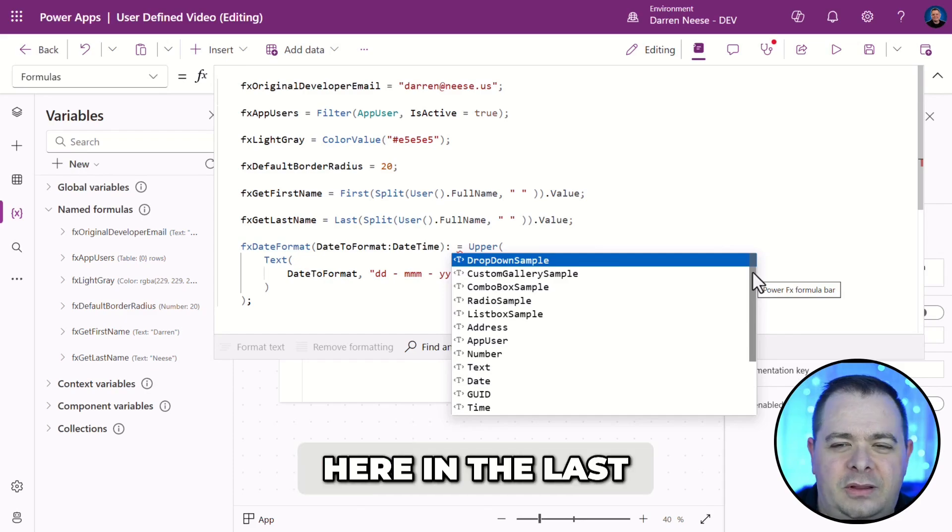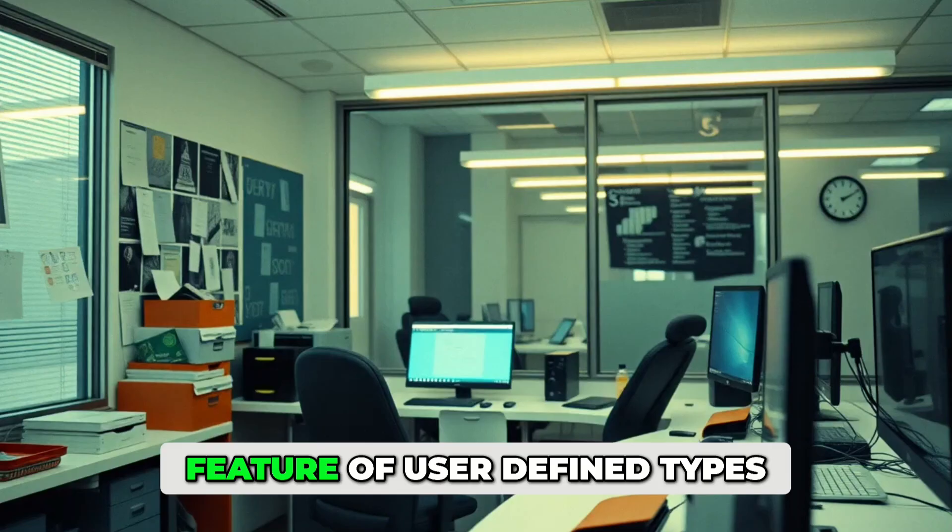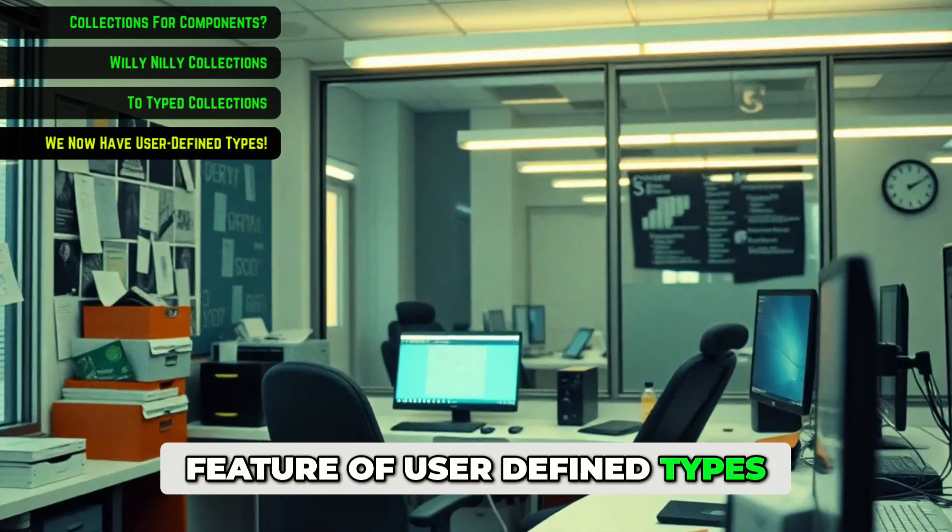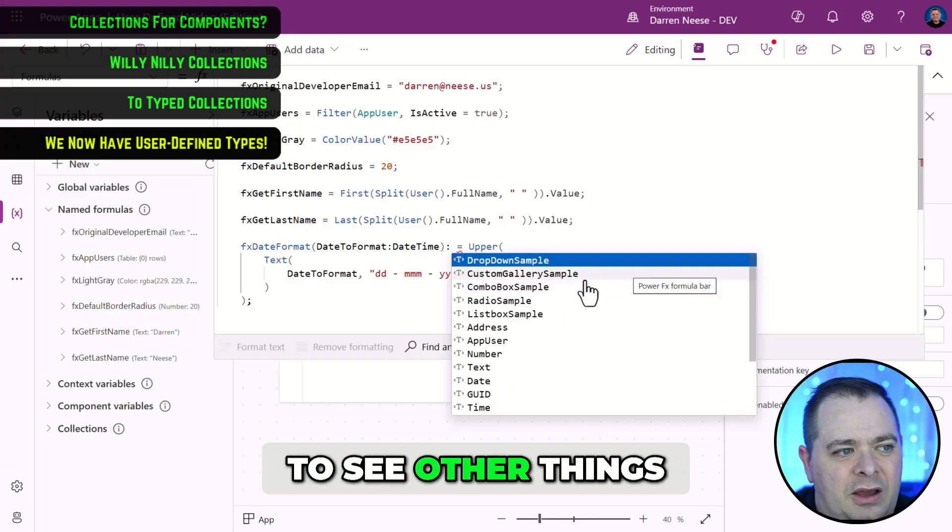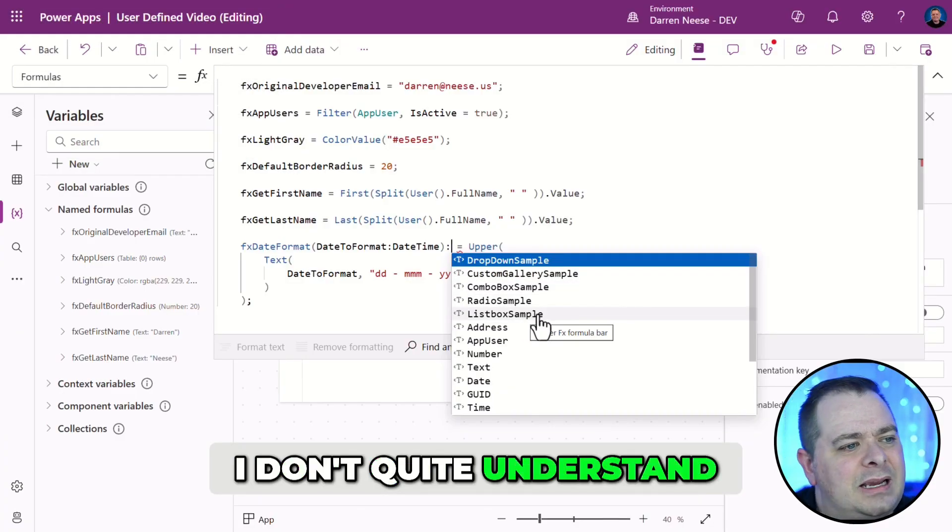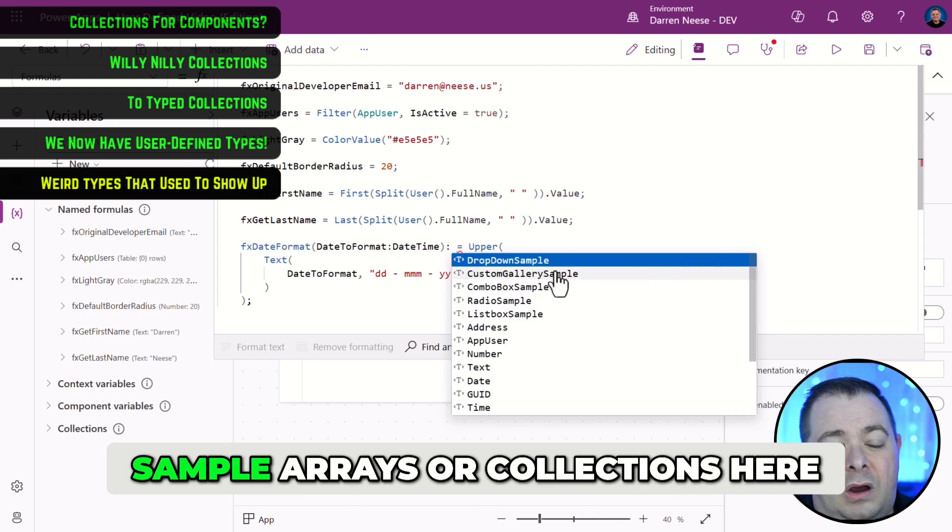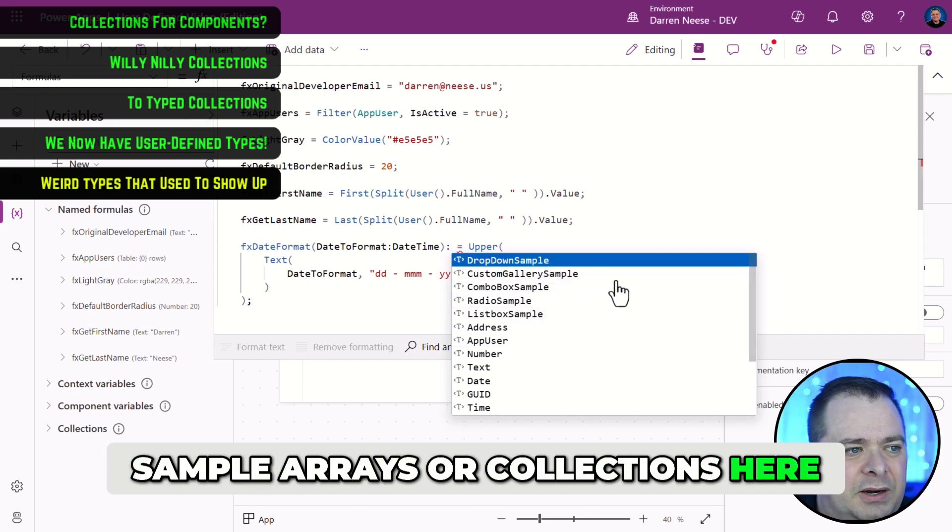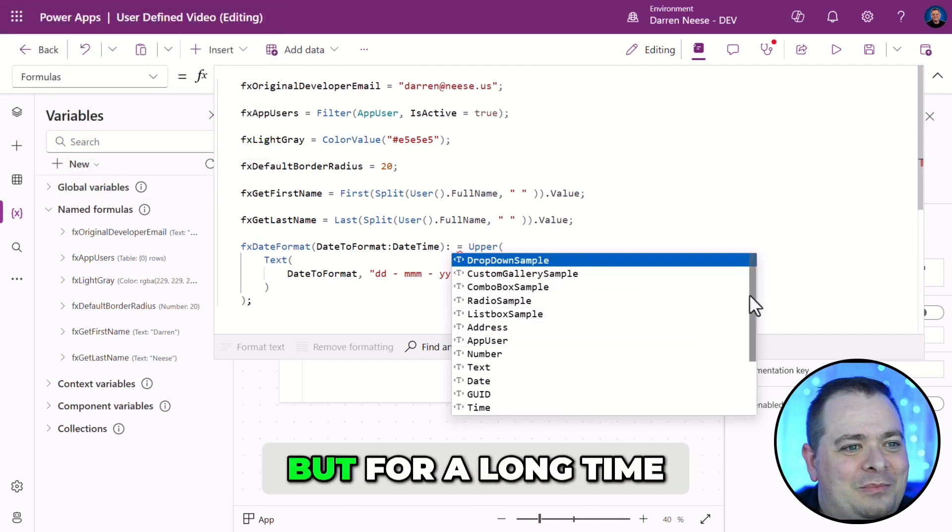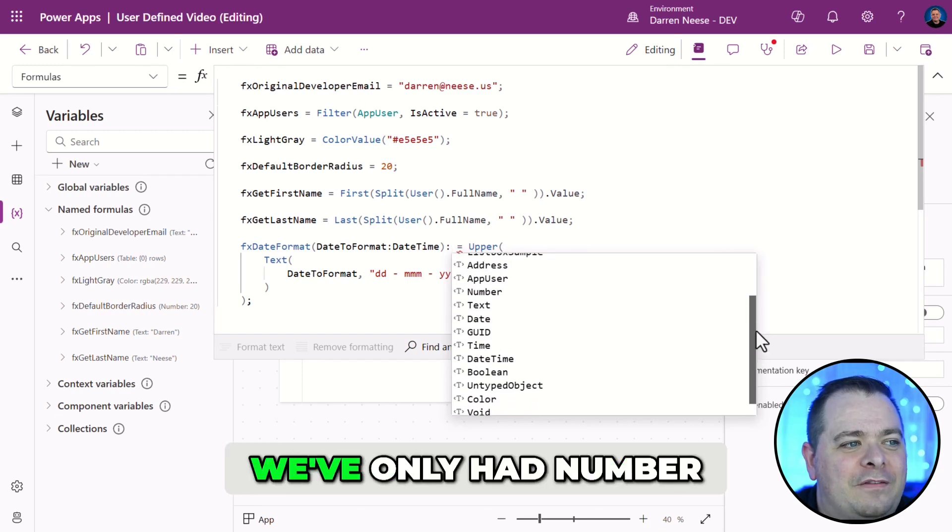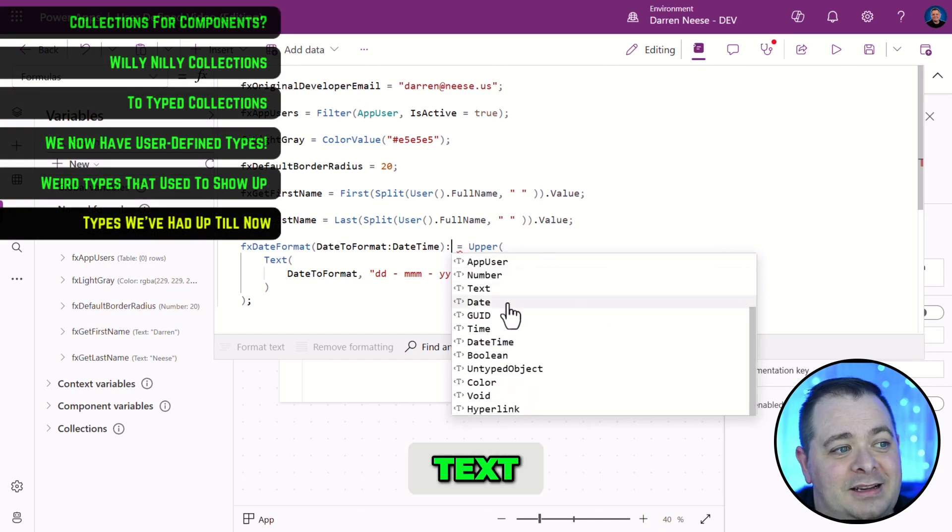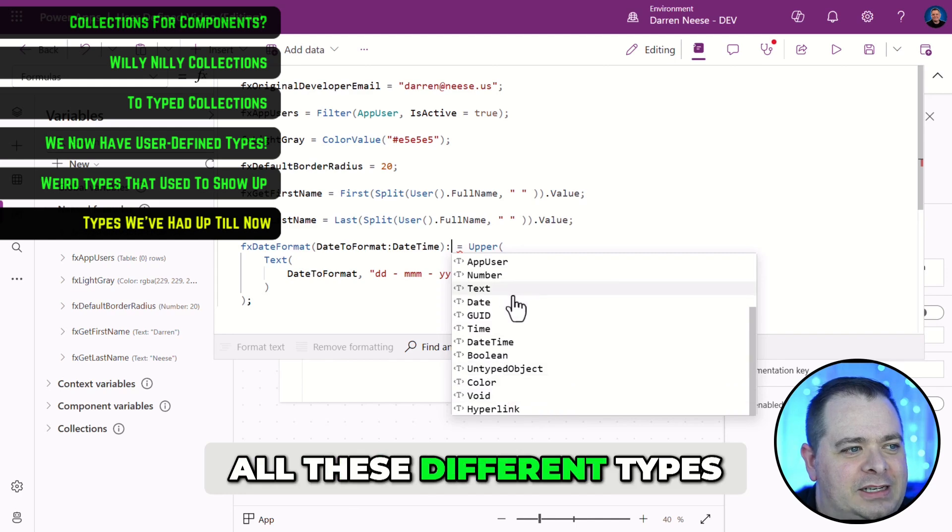Here in the last few days, they've released this new feature of user-defined types, so now you'll start to see other things. I don't quite understand why they have the sample arrays or collections here. They're there if you want to use them, but for a long time, we've only had number, text, date, grid, all these different types.